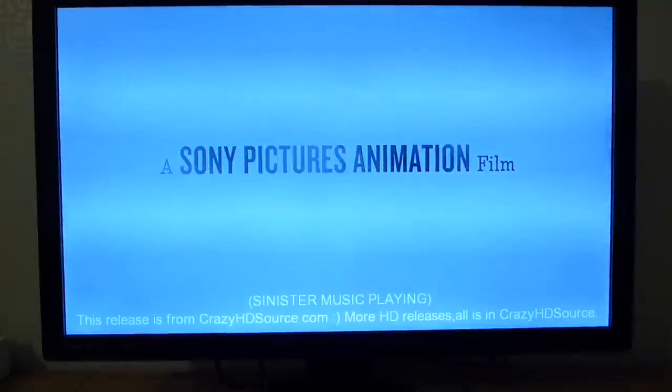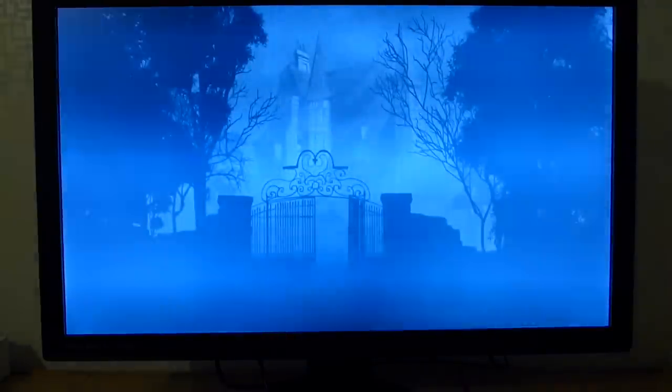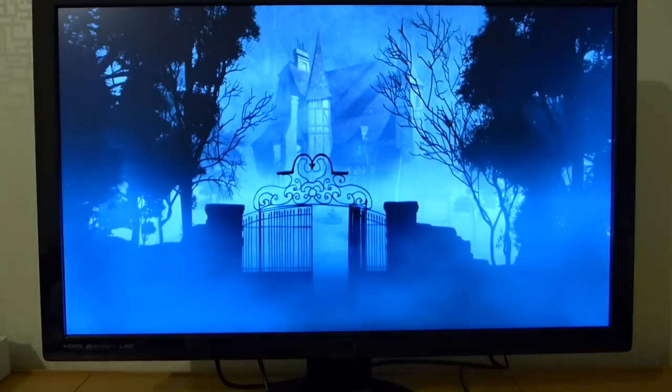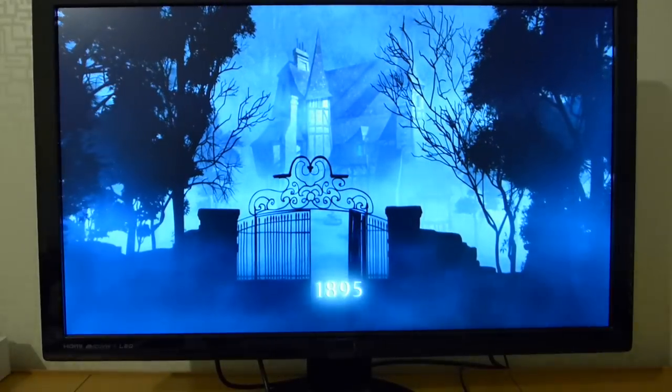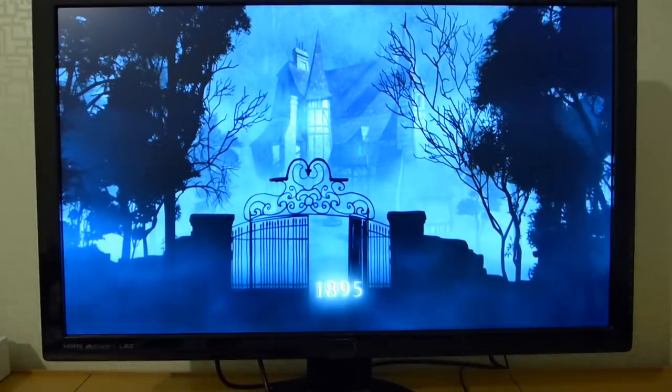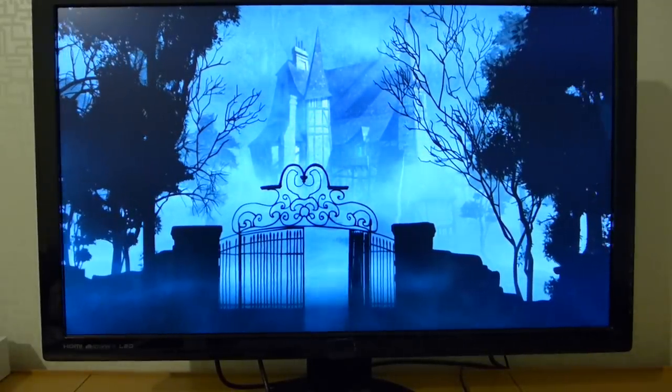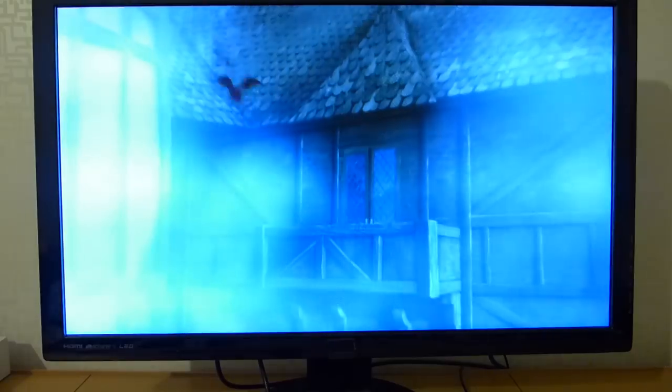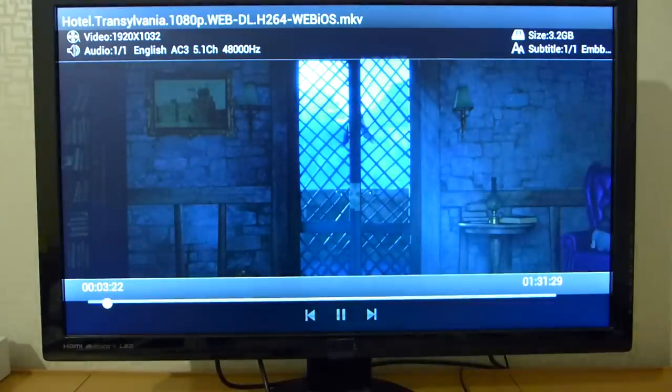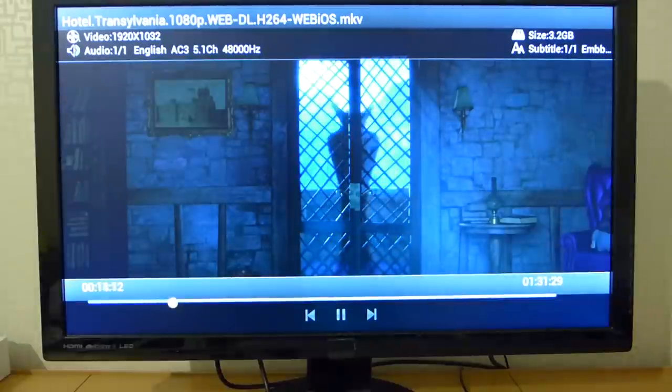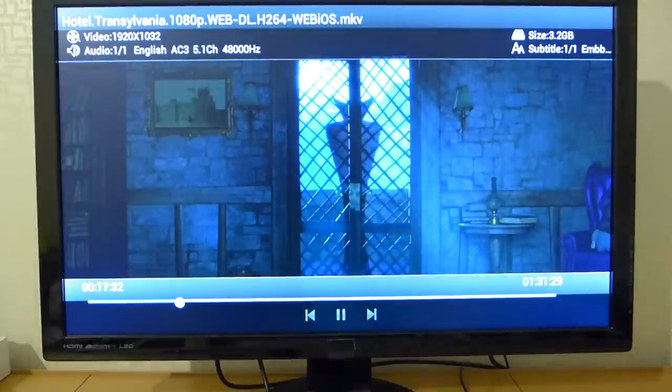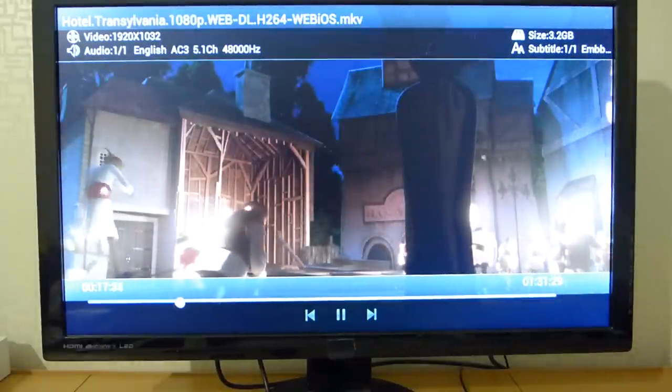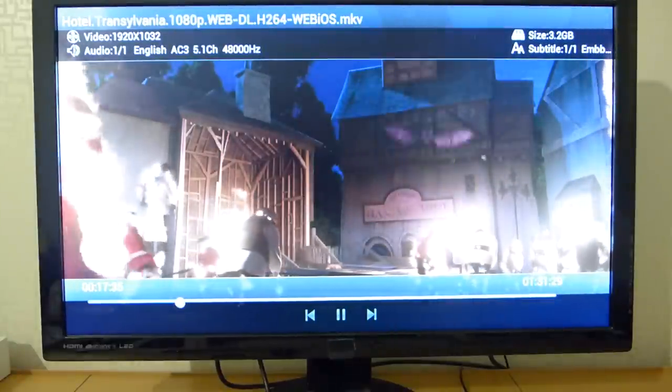And we are now streaming full HD file over the wireless network. And as you see there is no problem playing the file, even skipping the file is very fast indeed here.